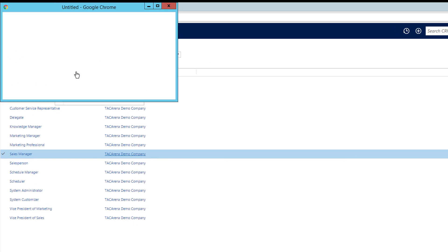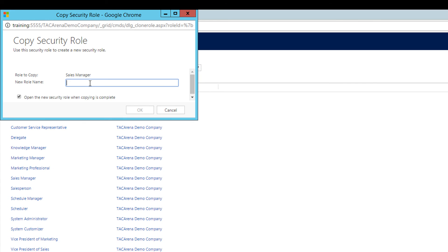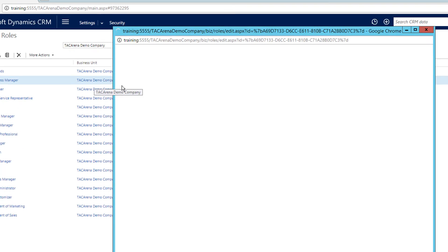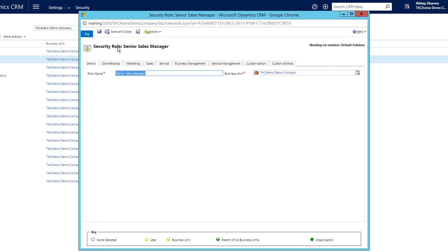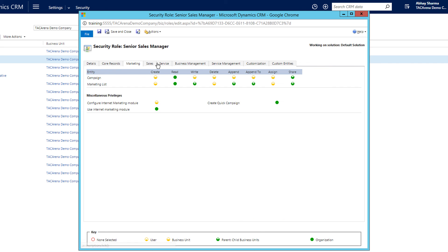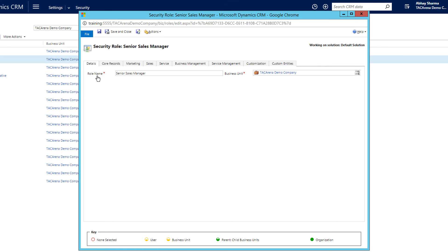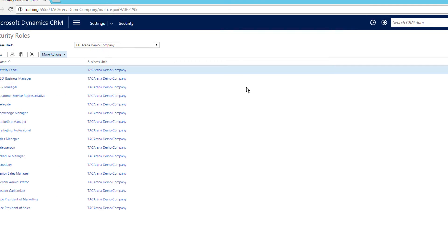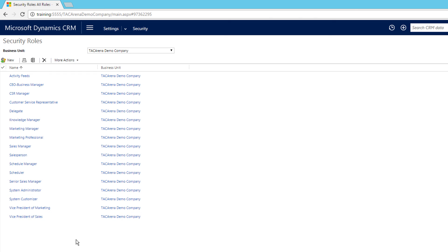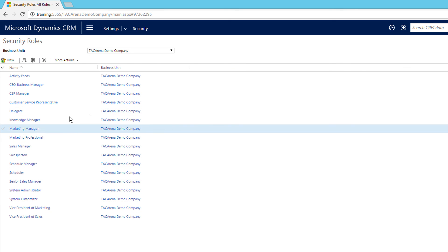Enter a new name — I'll say Senior Sales Manager — and click OK. You will see that Senior Sales Manager is created and all the permissions are already there. You can just make changes and it's basically good to go. So you have two options: create a security role from scratch by clicking New, or copy an existing role.